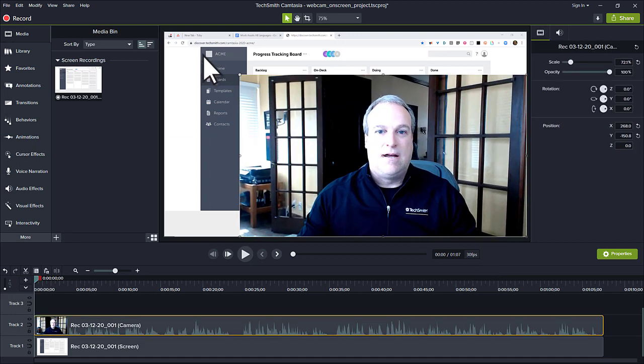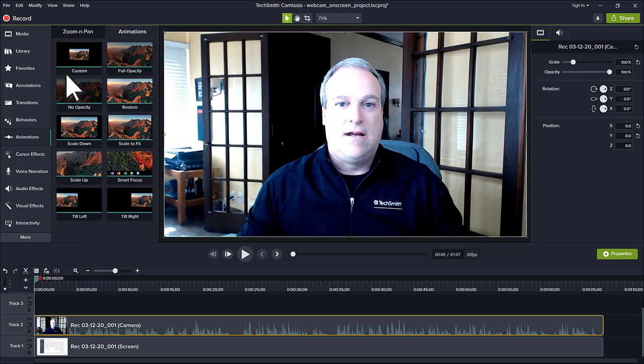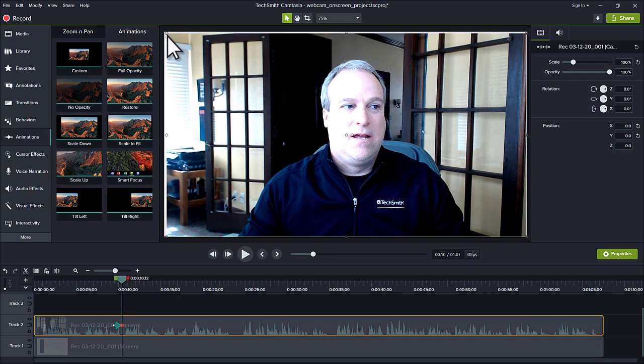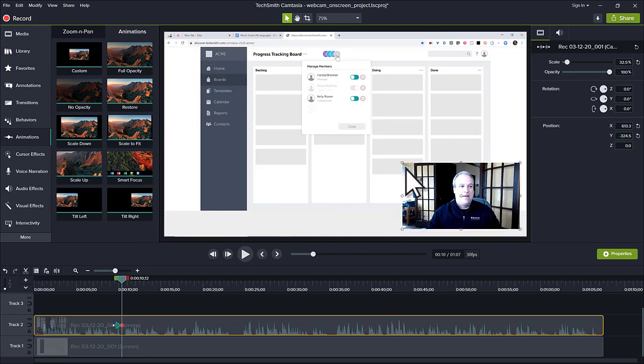For example, resize the webcam to fill the screen to start. Then drag an animation to the webcam clip to resize and reposition the webcam during playback.